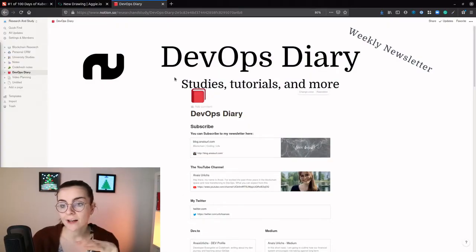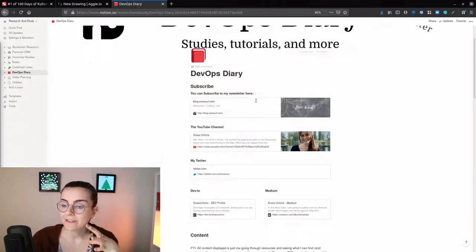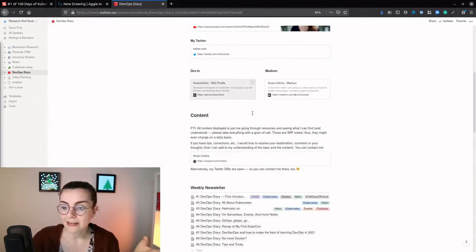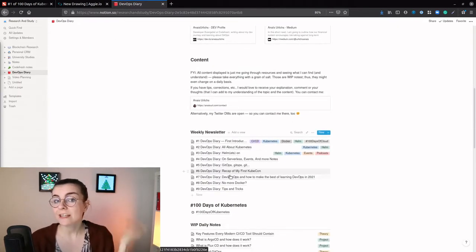As you can imagine, there's a lot to learn. So I want to take you along on that journey in these 100 days. Just a quick reminder, I share all of my resources on my public Notion page — my DevOps diary and my DevOps related newsletter. So sign up to that if you're interested.